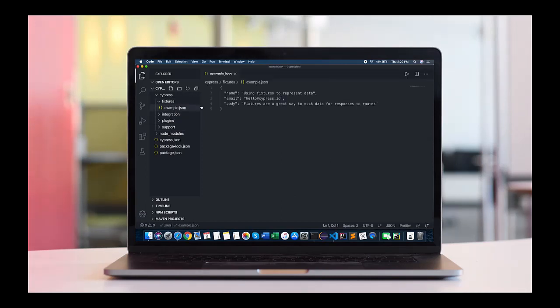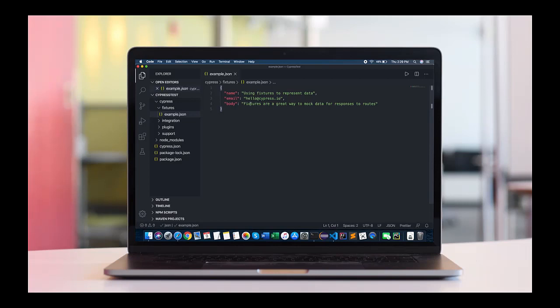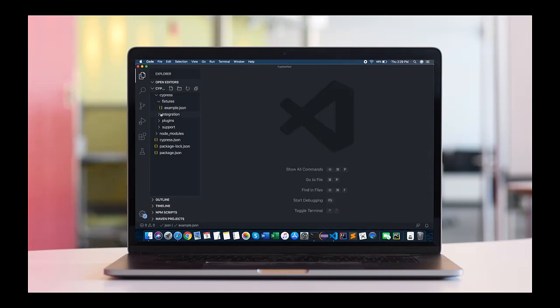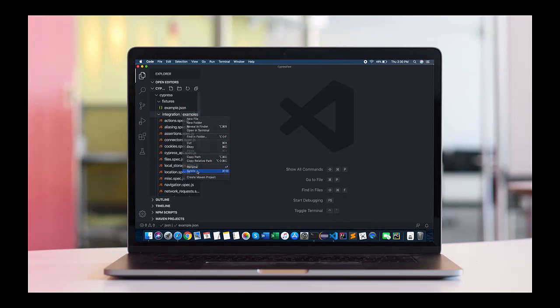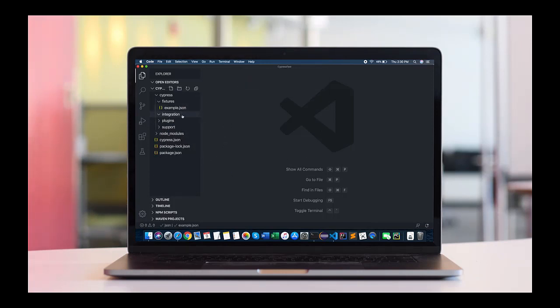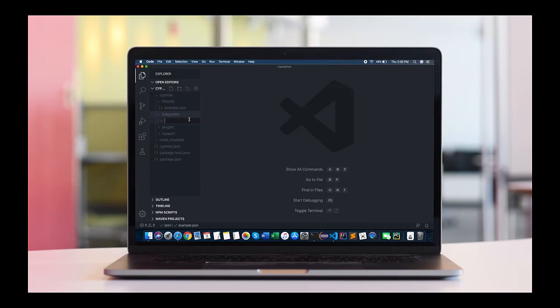Fixtures contain the user data. You can set your different test data in this particular file. Integration is basically where you write your entire tests. Different folders can be created. In this way, in this example, we'll just delete this folder. We don't need this. We'll create our own something called, let's say, Google Project.